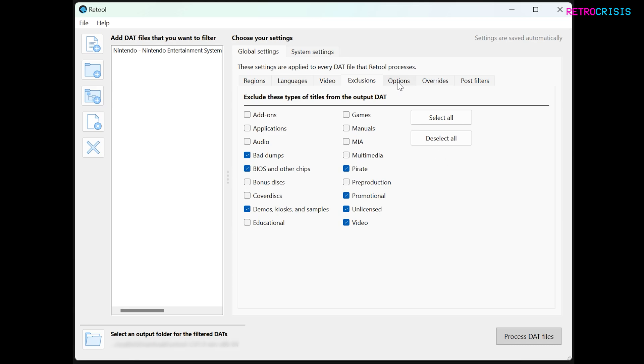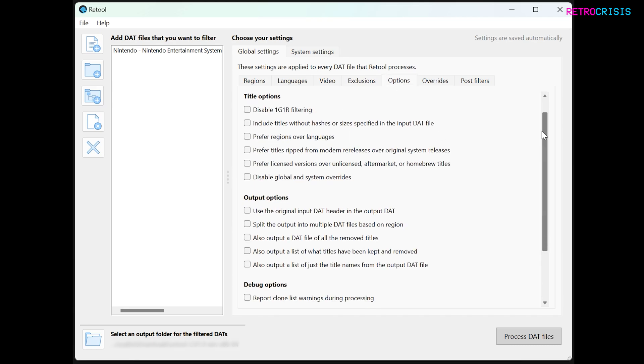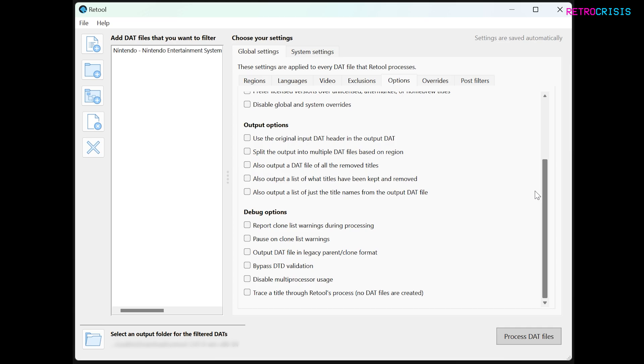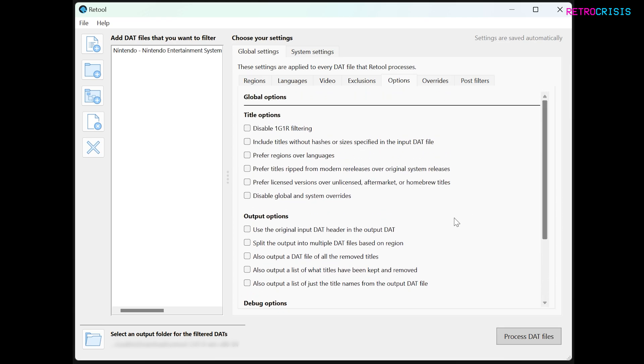And now let's go to Options. Here are some more granular options that you may want to play around with. Feel free to go through these one by one. I won't be doing that in this video, but one I'll use for an example is Prefer Licensed Versions over Unlicensed, Aftermarket, or Homebrew Titled.